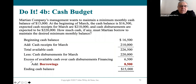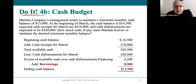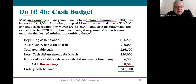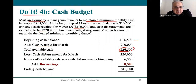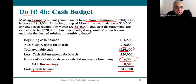This concept appears in a shorter form in the do-it exercise. This company also wants to maintain a fifteen thousand dollar balance. In March, they start with sixteen thousand five hundred dollars, add cash receipts of two hundred and ten thousand for a total of two hundred and twenty-six thousand five hundred. However, they need two hundred and twenty thousand in disbursements, leaving only six thousand five hundred — below the fifteen thousand minimum. So they borrow the difference. You'll see this type of problem in your homework, and it makes sense when you go through it step by step.